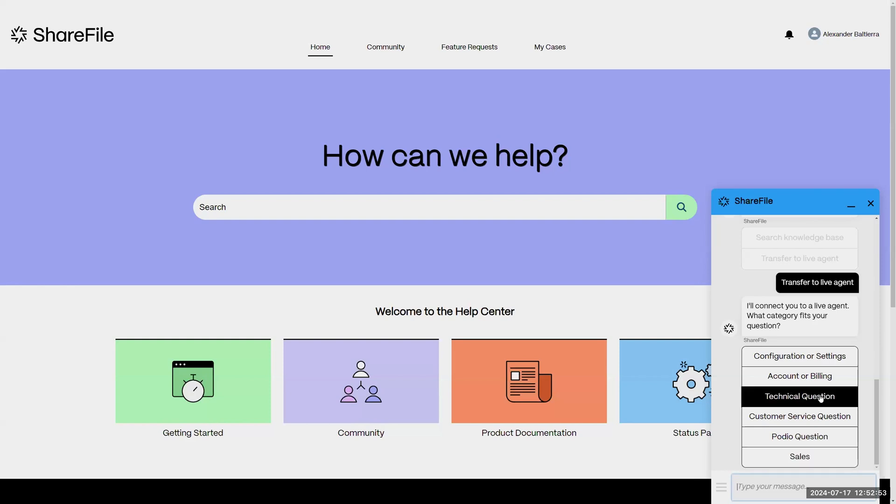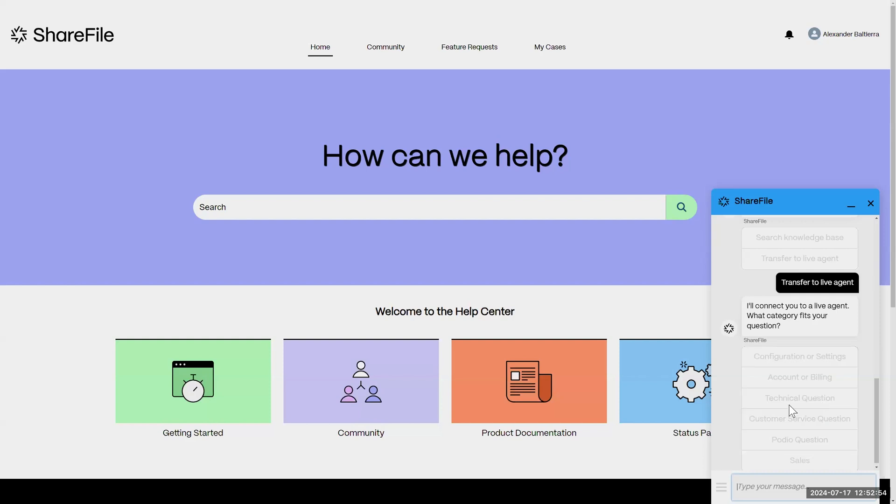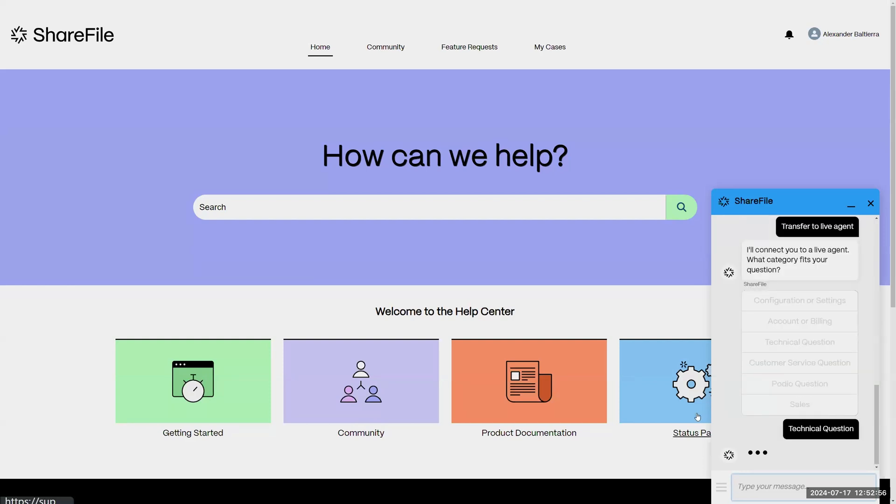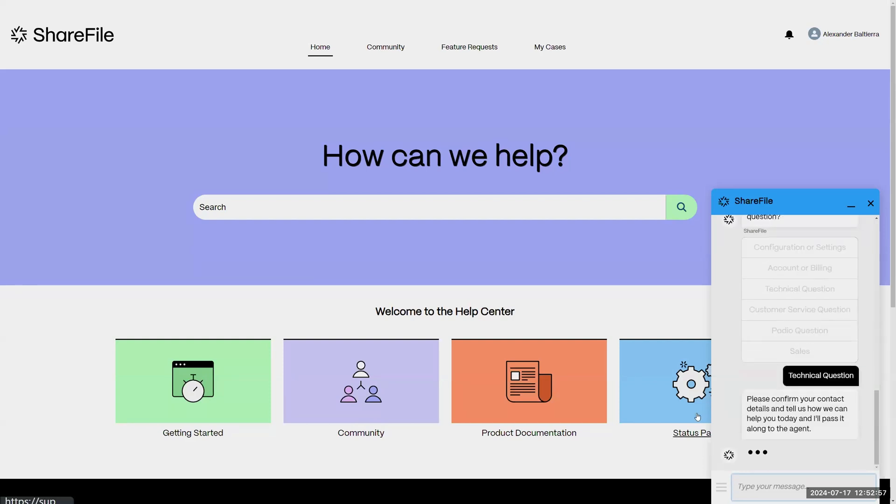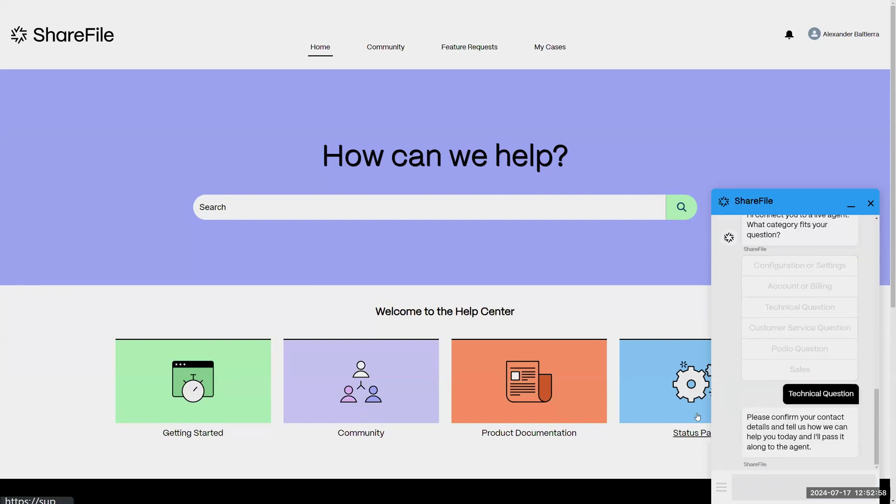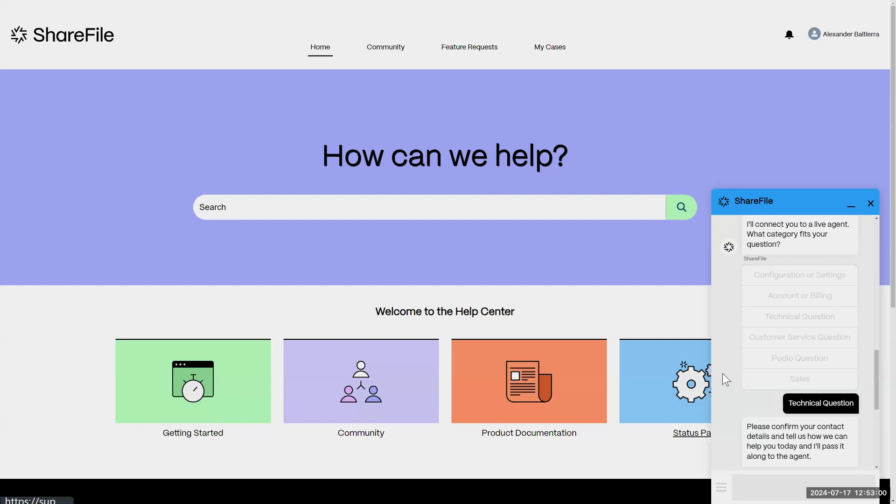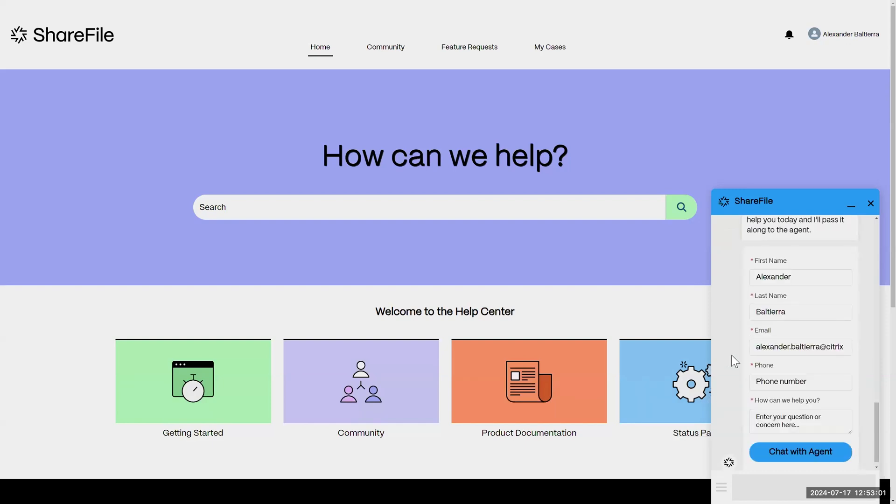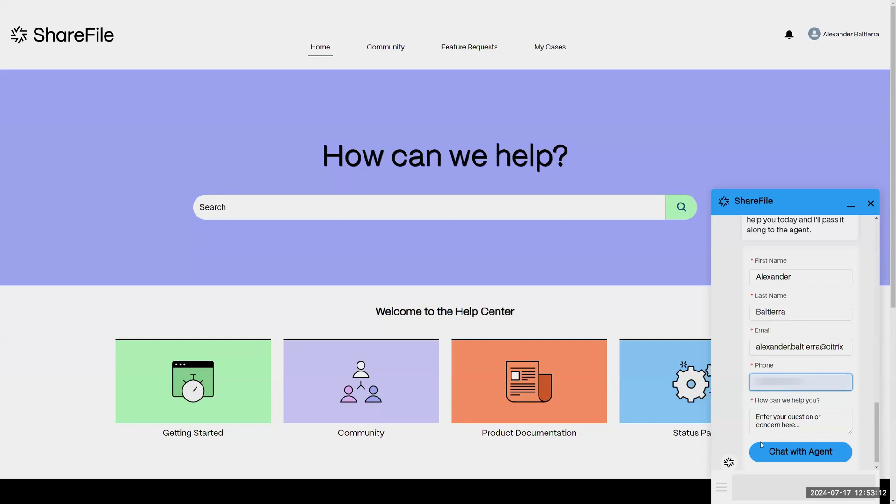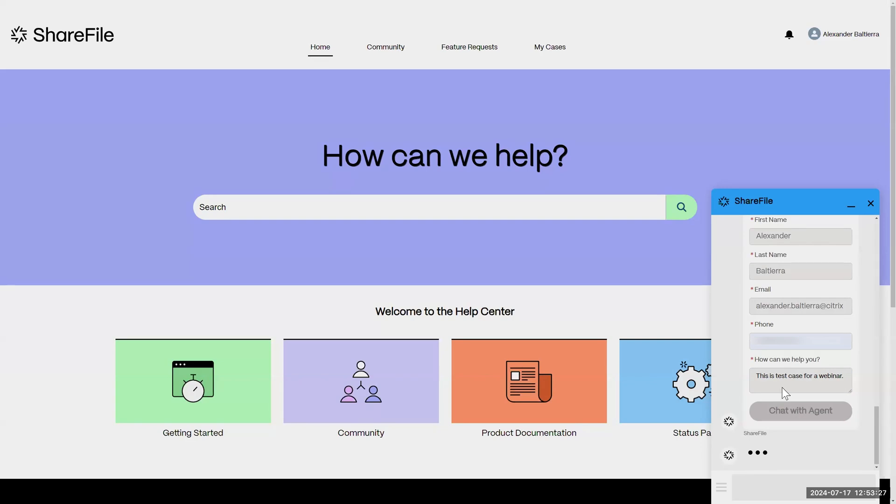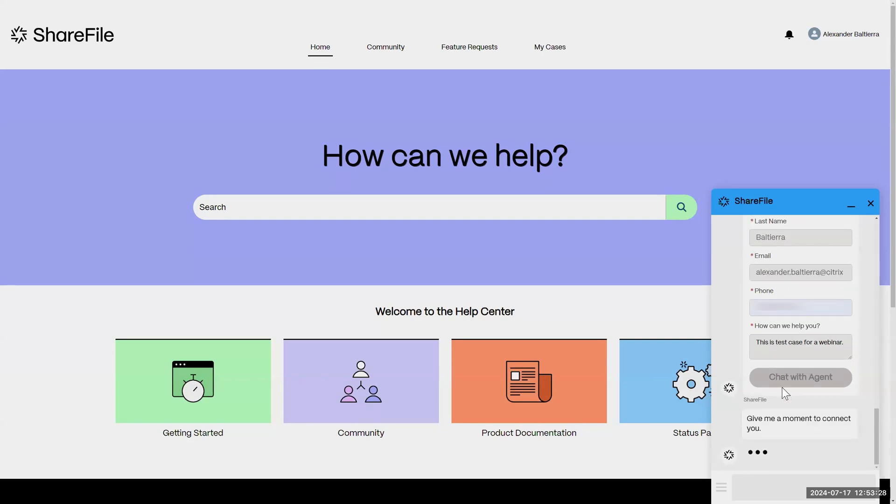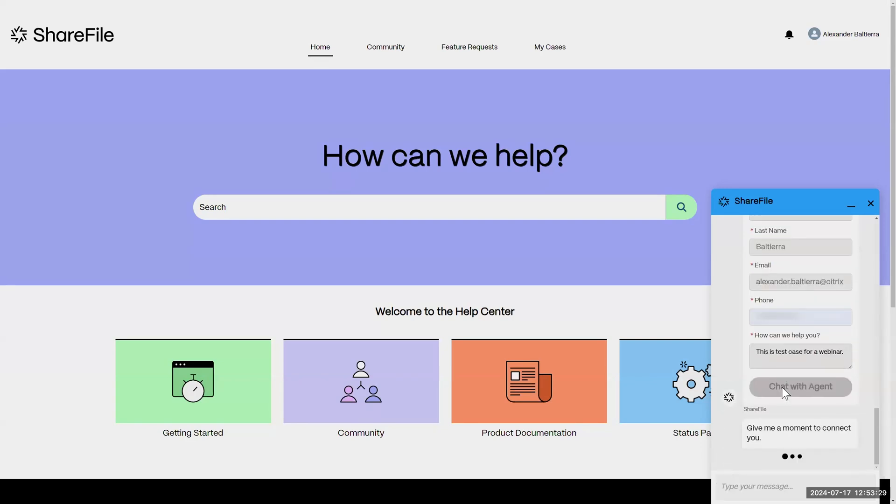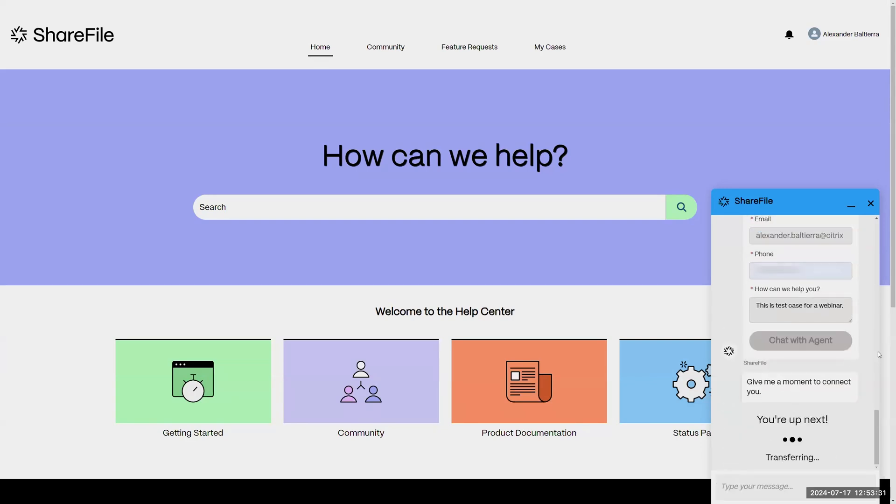For the sake of time, let's say we have a technical question. The next thing we'll be presented with is the contact field. I've already logged in to the experience cloud here so it's auto-populated some of my information. If I just quickly fill this out, we'll type in how can we help today. It will then take a moment to get us connected to a live agent.